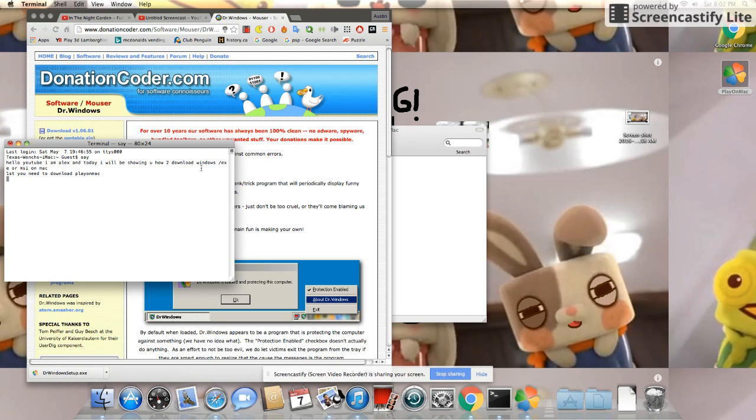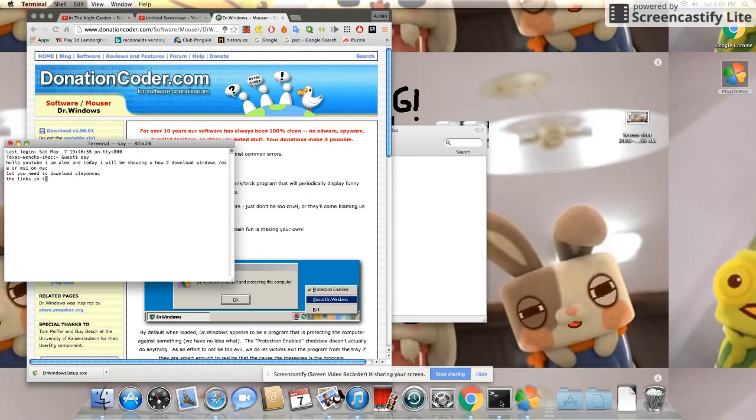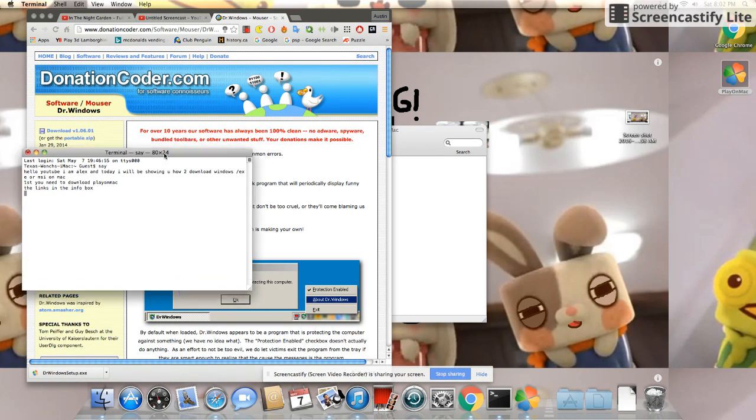First you need to download Play on Mac. The link's in the info box.